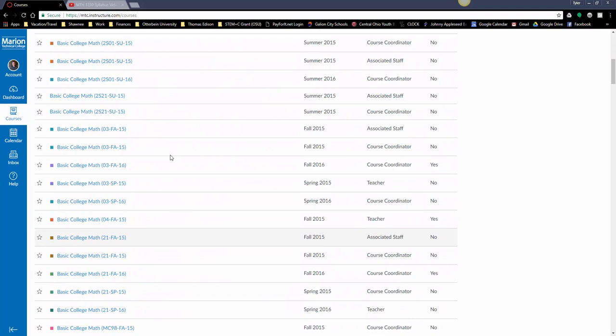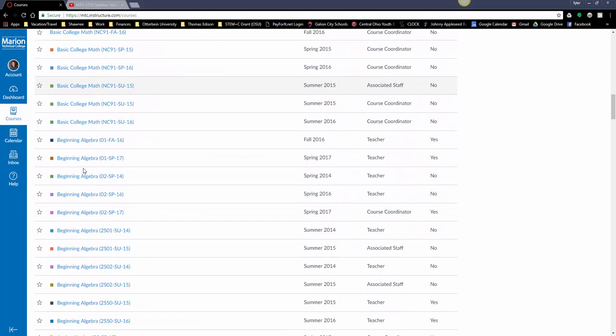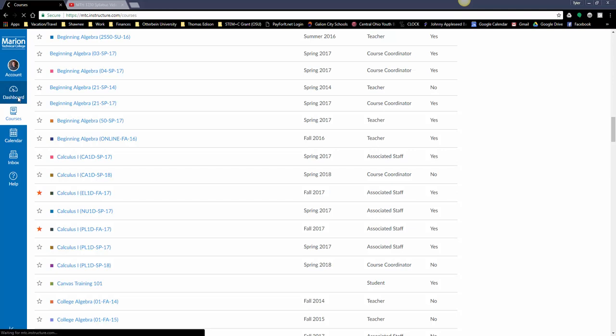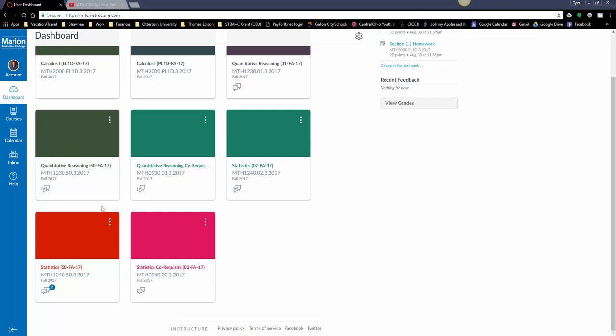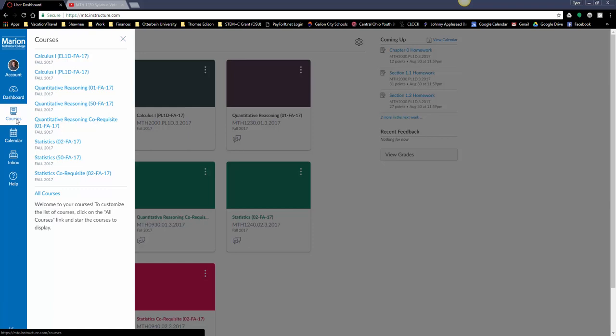You'll have a cumulative list of all the classes that you've been in. I'm in probably over a hundred class sections because I'm the math department head, but you probably don't have as many. If you have an orange star beside a course, that's what's going to be shown on the dashboard. You can click to remove or add the star back.